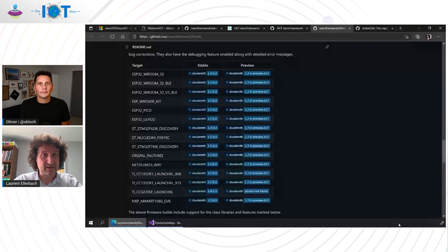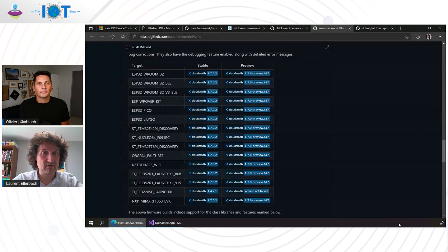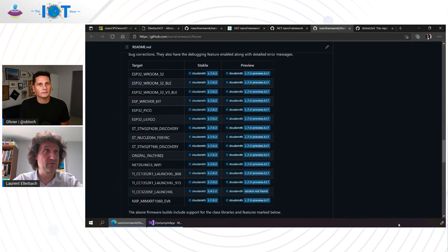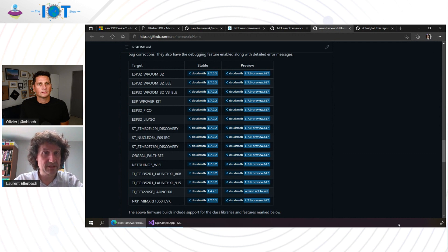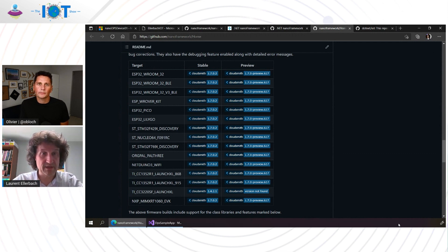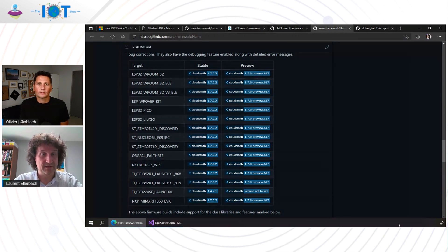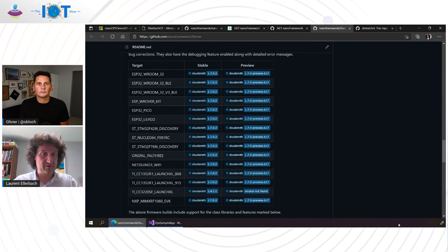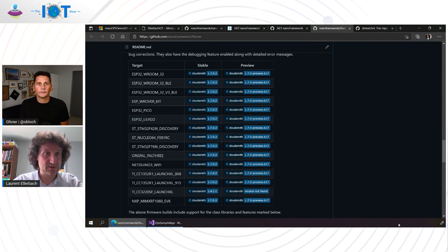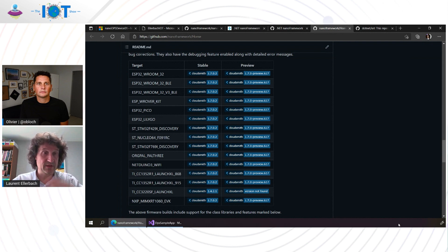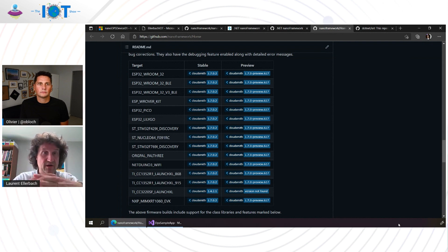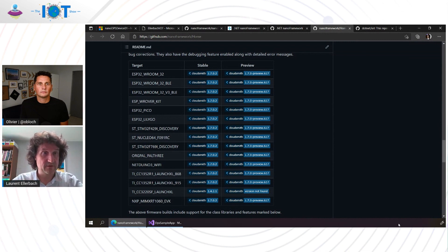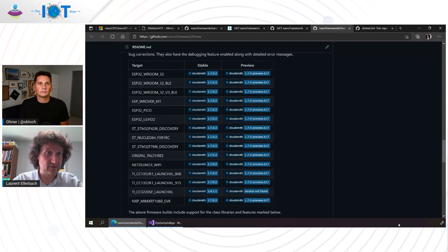Yeah, so .NET Nano Framework works on multiple platforms. As you can see on the screen, we do support like all the ESP32 families, all the STM32 family, some of the Texas Instruments as well, NXP. So you really have a broad range of processors supported. And when I say support, it's that you have, of course, the support for the board, but you have as well the support to run .NET Nano Framework.